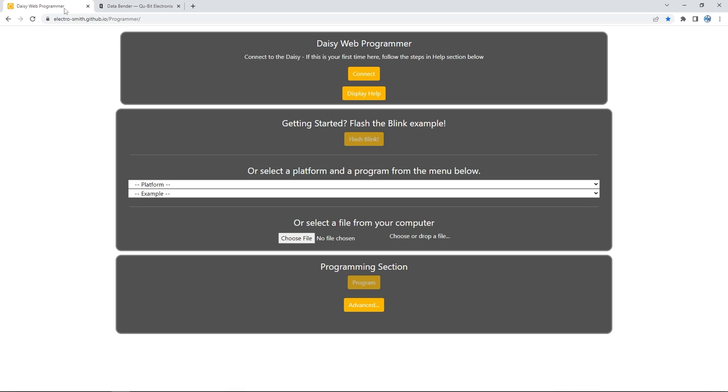Now that we have the firmware file ready to go, let's open up the Daisy Web Programmer. Here's where you want to make sure that you're using Google Chrome - the web programmer tool needs that. You'll find a link to the web programmer tool below in the description and also in the PDF which your firmware came with. The web programmer is how we flash the firmware from the computer to the module.